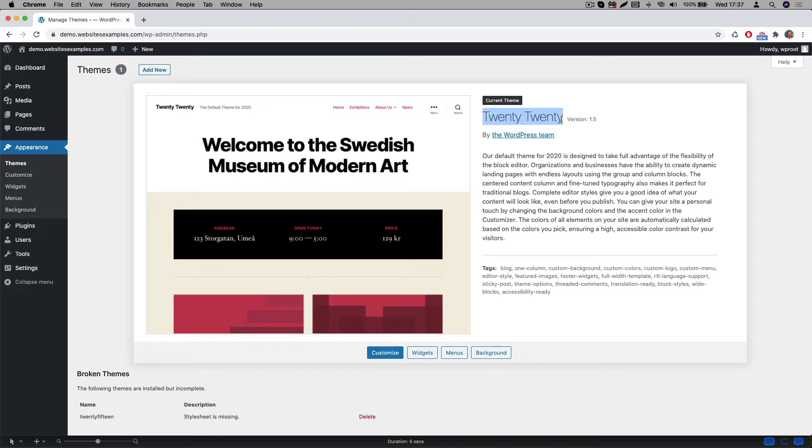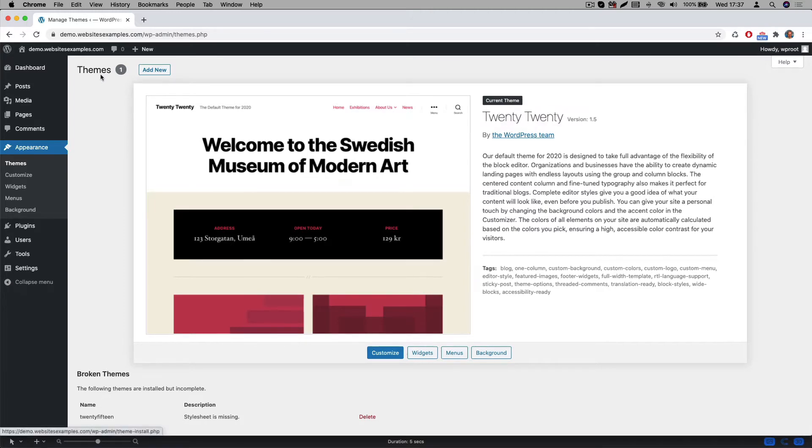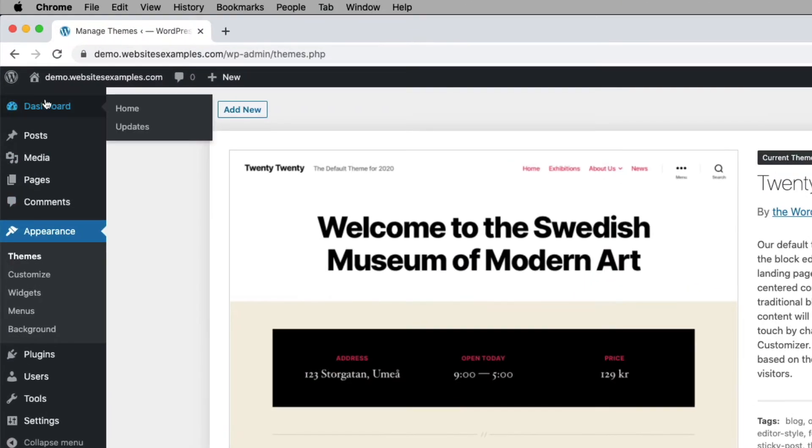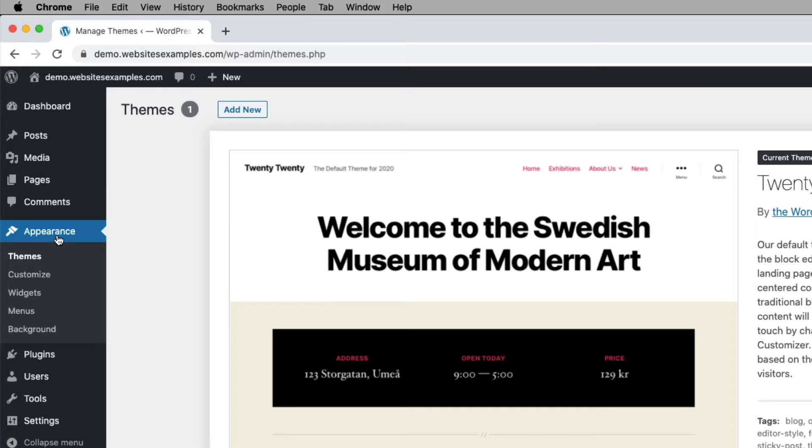The one we will be using is called OceanWP. It's a very popular one and the good news is that it's free. Let me explain to you how to install it. First go to Appearance, then go to Themes. On this page, click on the add new button at the top.